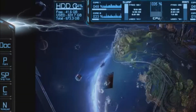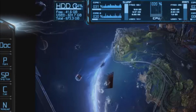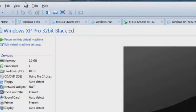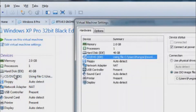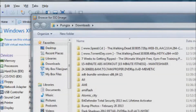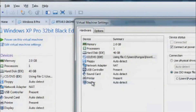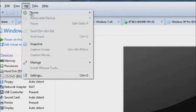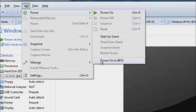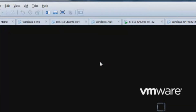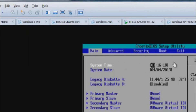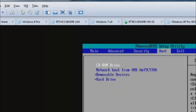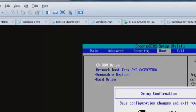Now you have to configure your Windows. I'm using Windows XP Pro 32-bit. What you want to do is load the ISO image — wherever you downloaded it, go pick it. Then go to VM at the top and select Power On to BIOS. The reason you want to click Power On to BIOS is because you need to configure your BIOS to boot from CD. Set the CD-ROM to the first boot device using the plus and minus keys, then press F10 and confirm yes to save.